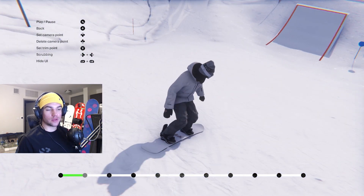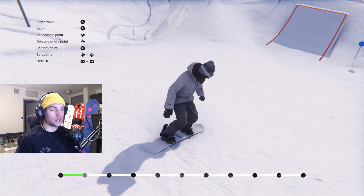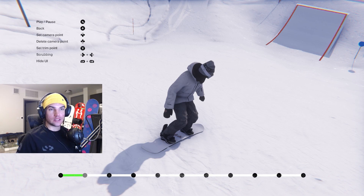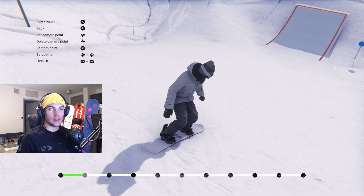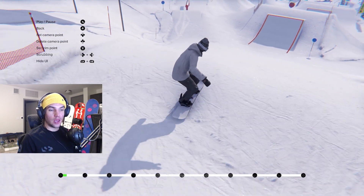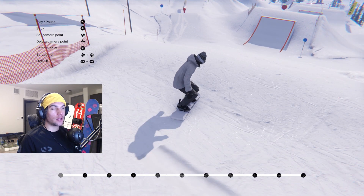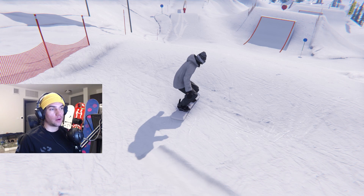To go backwards on the menu, press B. We're going to talk a little bit more on how to set and delete camera points — use up and down on the D-pad for that. To set trim points, press X. And to hide the UI, just press both bumpers in.